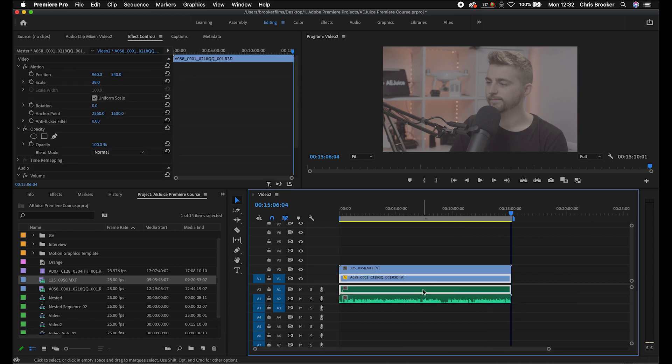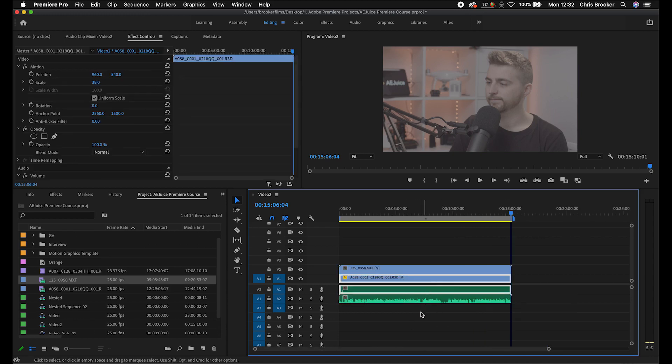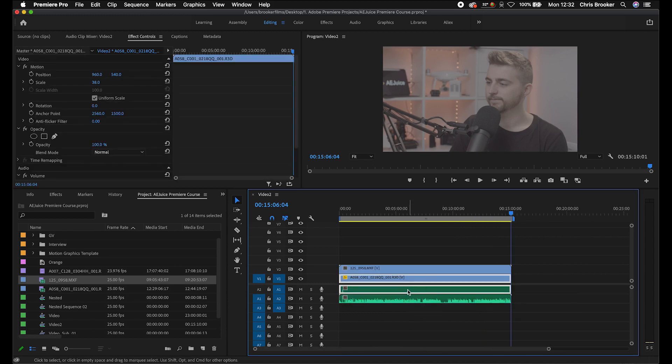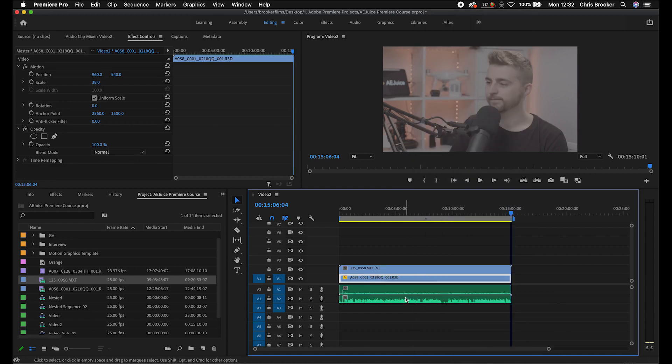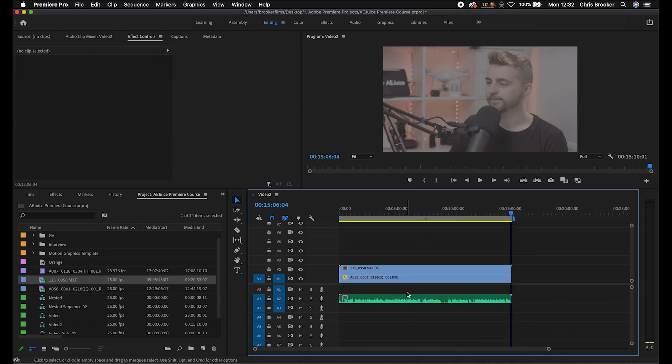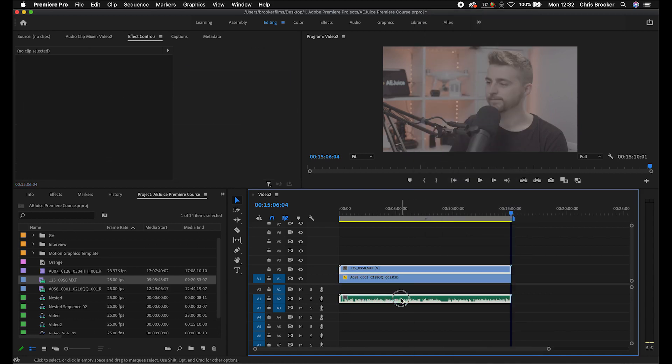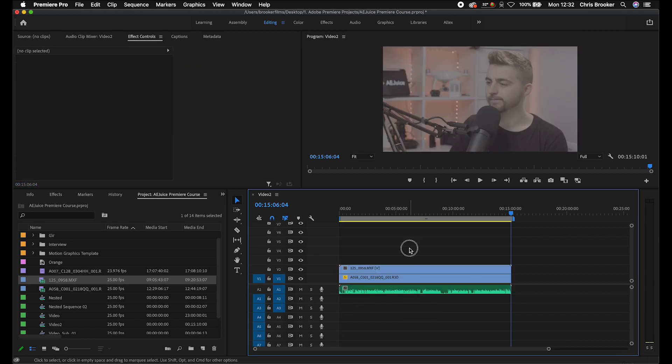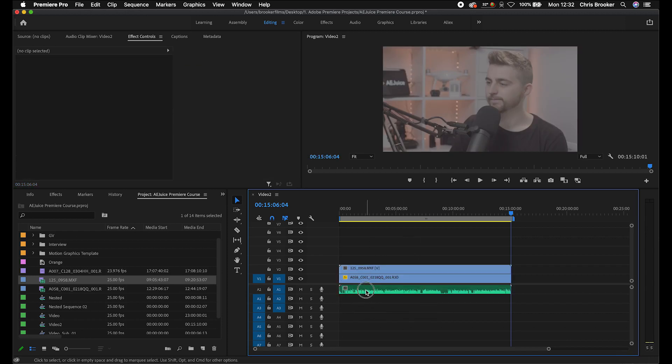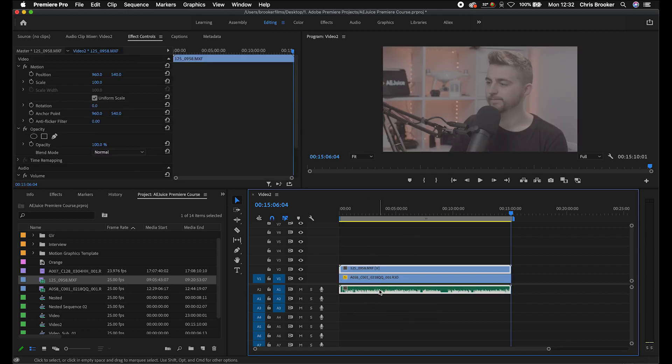So from here, I'm just going to delete this scratch audio. We're going to unlink, delete that scratch audio, and then we'll drag the main audio up onto audio layer one. So we've got our two cameras and we've got our audio.